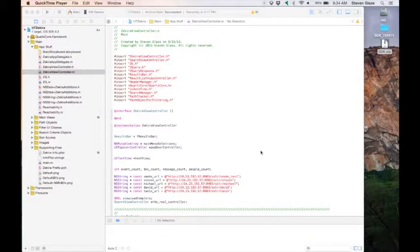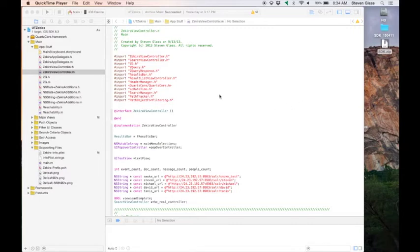You should have already downloaded and unzipped the SDK from the usertesting.com/SDK URL. Open up your application in Xcode.